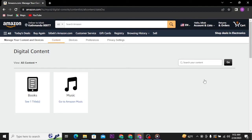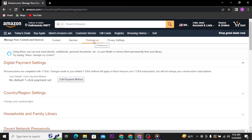From there, head over to the Preferences section. In your Preferences section, you will be able to see Country/Region Settings. Tap on change your Country/Region.